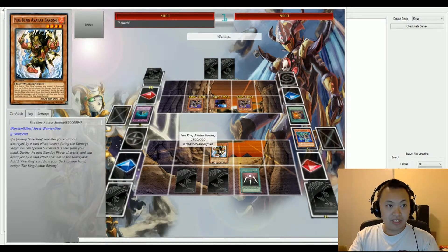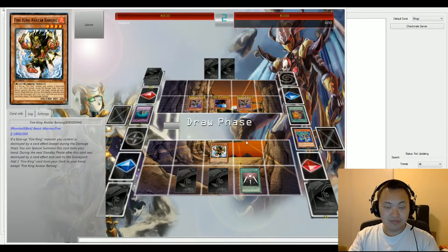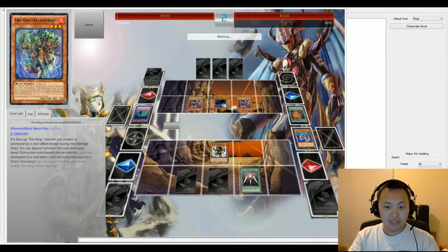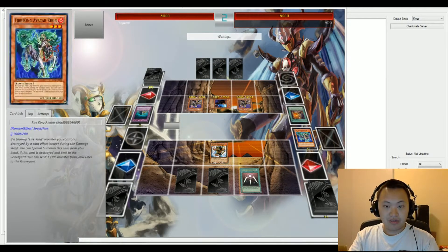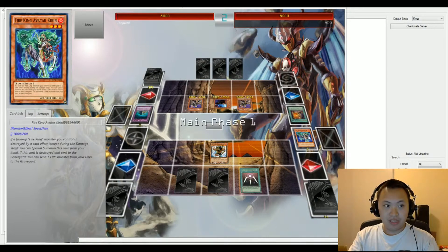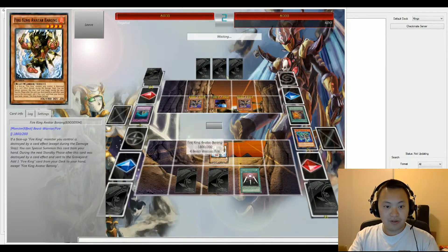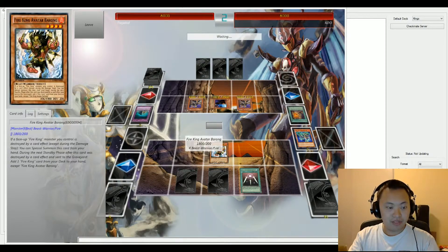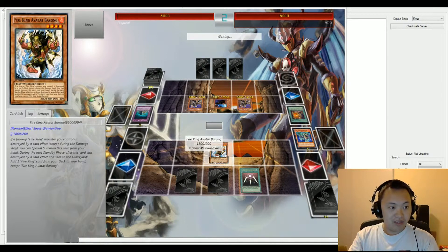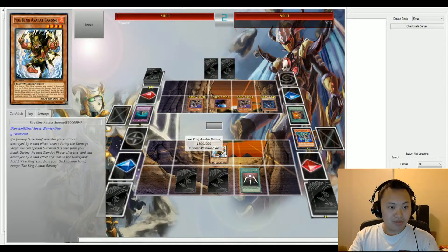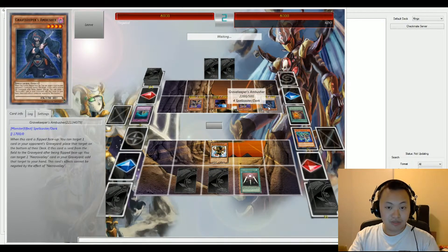So we have Fire King Avatar, the Barong, going to be summoned on defense and ends his turn. So we have a seal right now going over on the graveyard. I'm not too aware of Fire Kings, they are graveyard bound. But let's go ahead and read this Barong. If a face-up Fire King monster, looks like we have Ambusher going to be summoned onto defense.